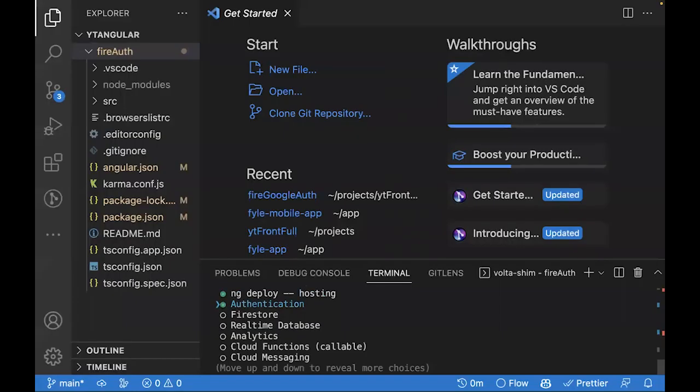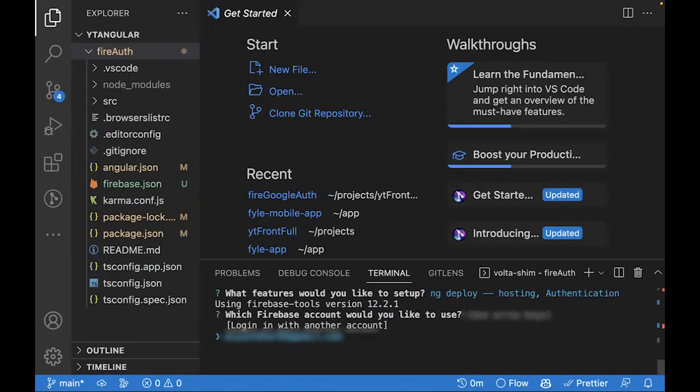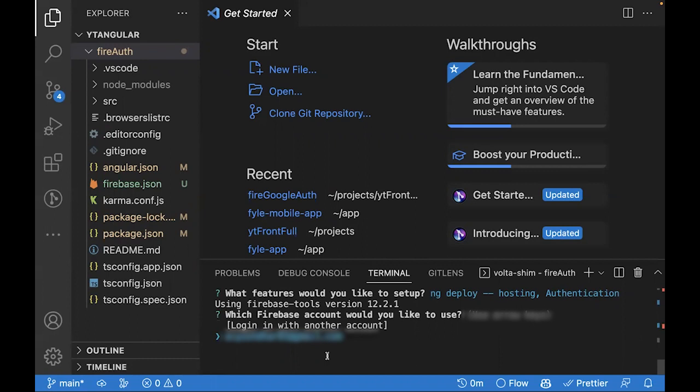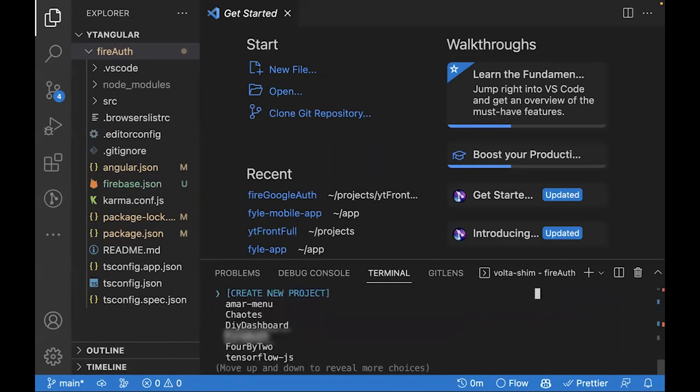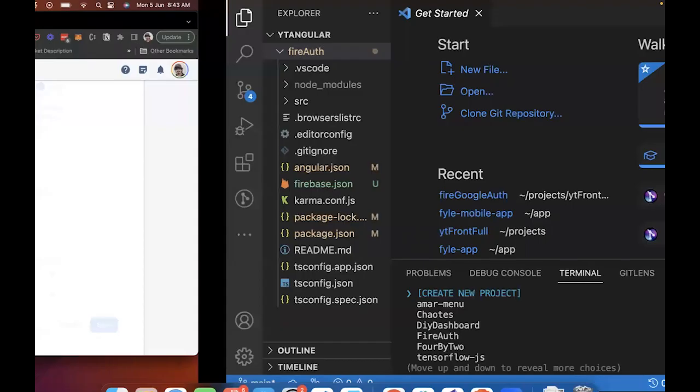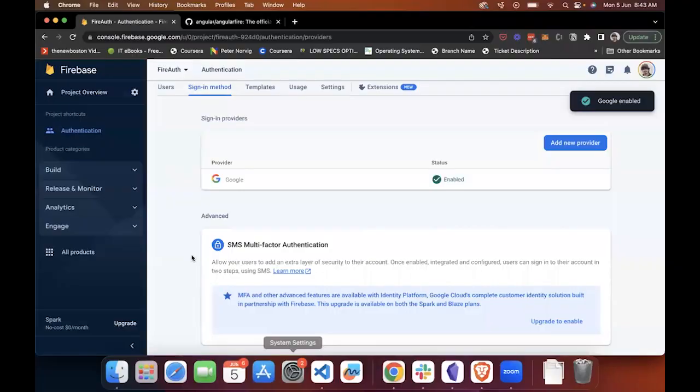In Angular Fire, you already have Firebase CLI configured. You can choose your email and directly select the project from here. The benefit you'll get is all of your environment variables will get automatically configured. I can select the project name FireAuth from here.